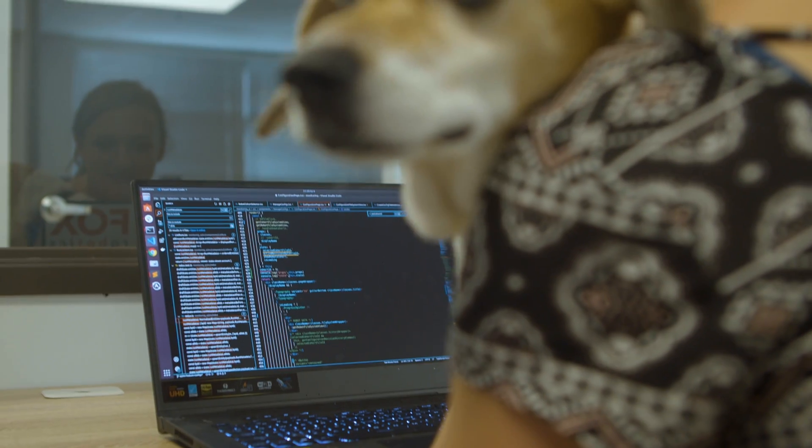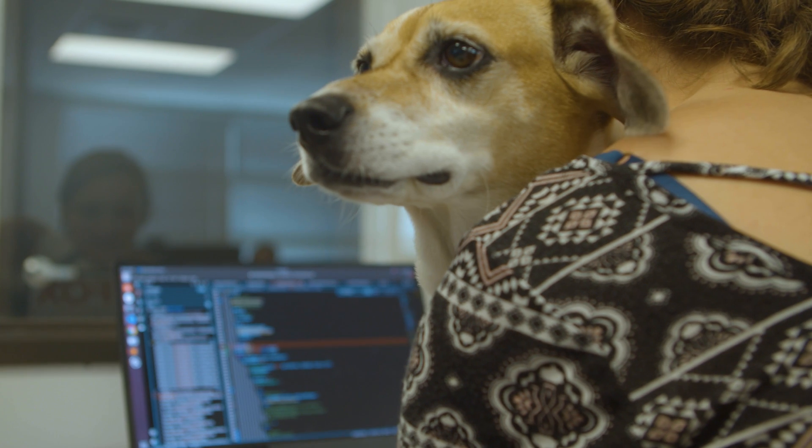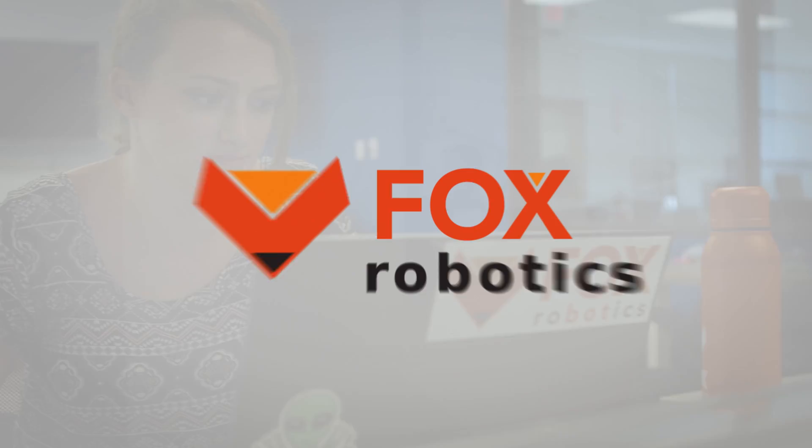I really enjoy being a full-stack developer at Fox because I get to give my own input, make my own decisions and actually have an impact on the company and how we interact with the forklifts.